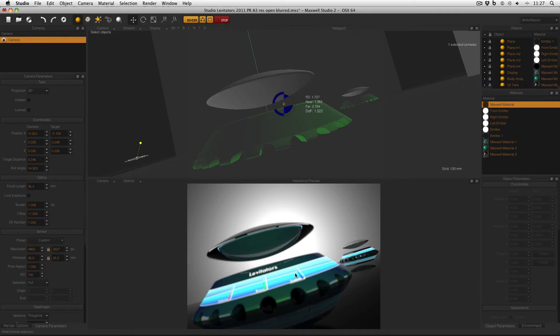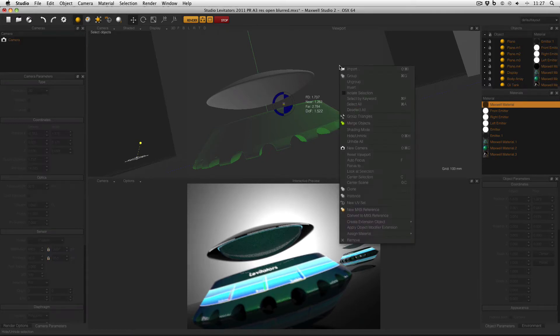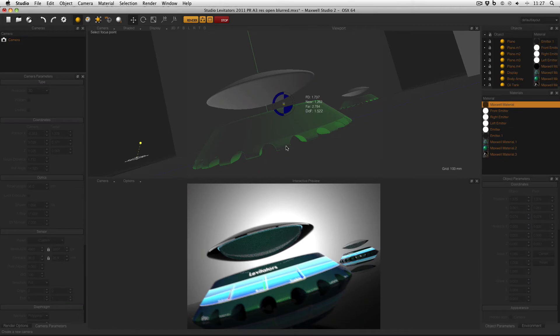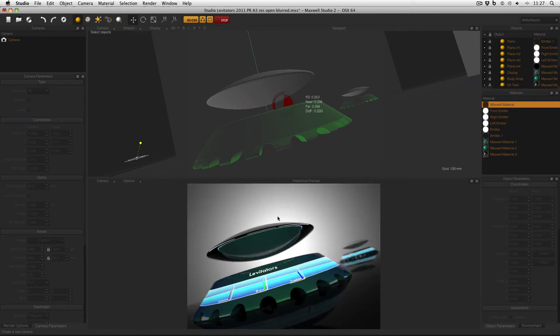What I should have done to focus my scene correctly is right click in the viewport and select focus to, and then click in the viewport at the point that I want to focus to. Now we can see that the object in the foreground is nice and sharp, and it's the product in the background which is now blurry, which is the effect that I want.